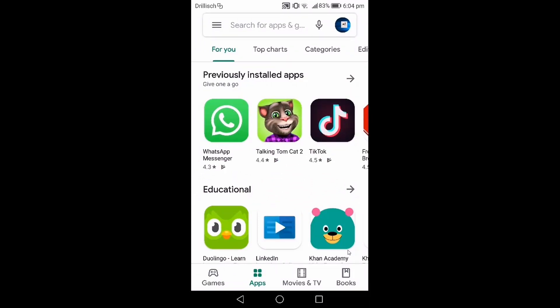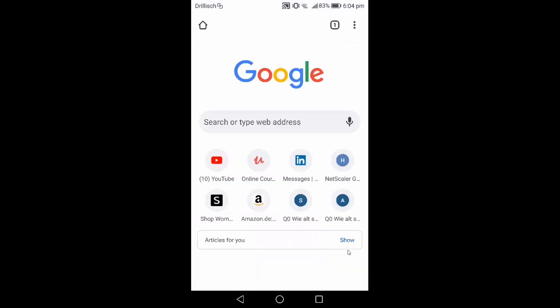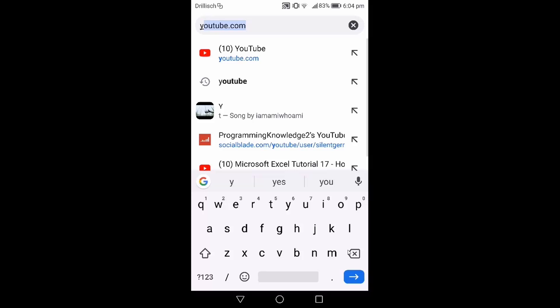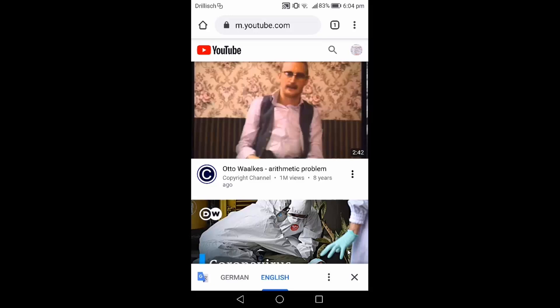What you need to do is have any standard browser on your Android or iOS phone. I'm using Google Chrome for this demonstration. Just open Google Chrome on your device and type youtube.com to open the YouTube website in your browser.